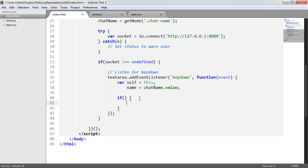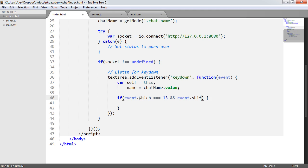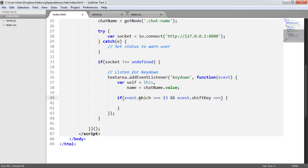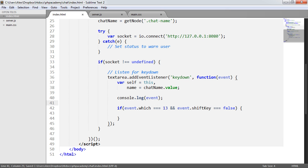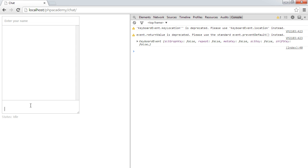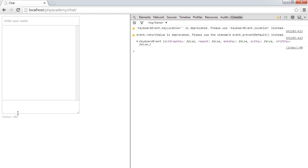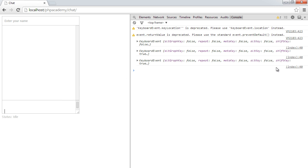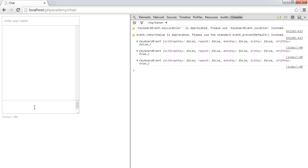So here I'm going to say if event dot which equals 13 and event dot shift key. Now, shift key is a property which is going to be true or false. And it basically tells us if the shift key has been held down. So I'm going to say that, but I'm also now just going to return to my console log of event, which is going to show us this. So let me just test this out. So I'm going to click in here and I'm going to press enter. And you can see here that we've got shift key false here. And we've also got key code 13 and also which 13 as well. So shift key false. Now I'm going to hold the shift key and press enter. And we've got shift key and true. So that also says 13 for the which because we pressed enter as well.